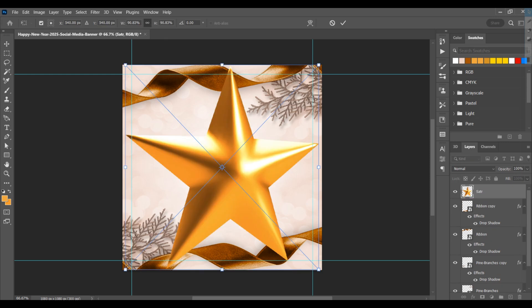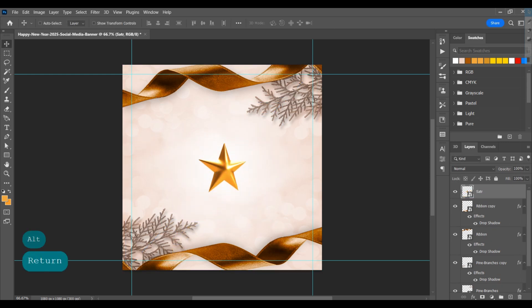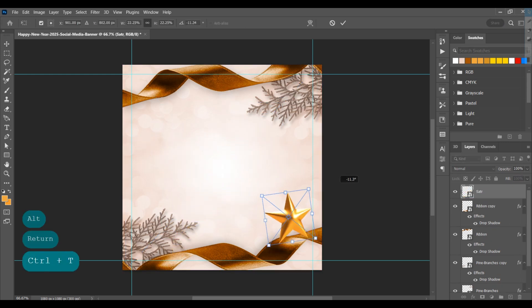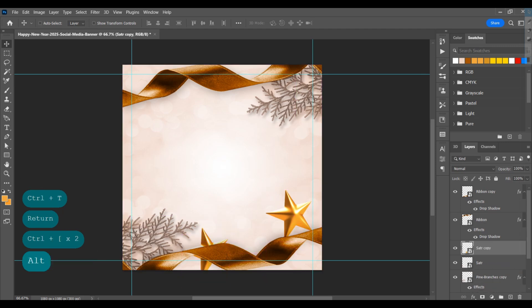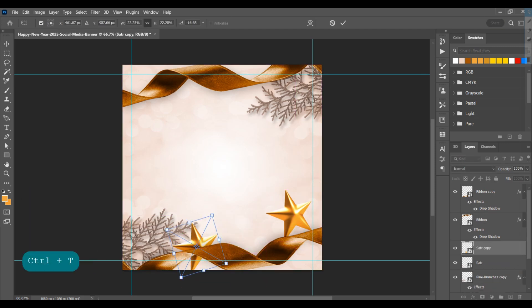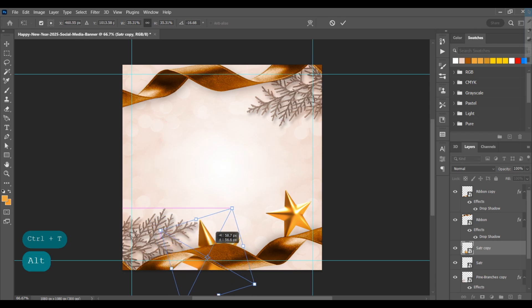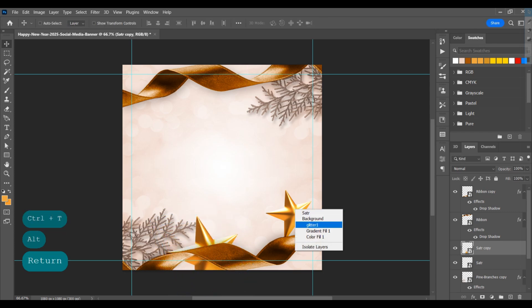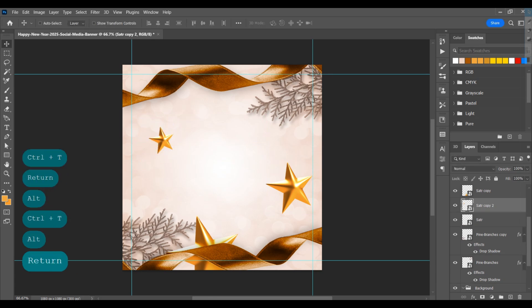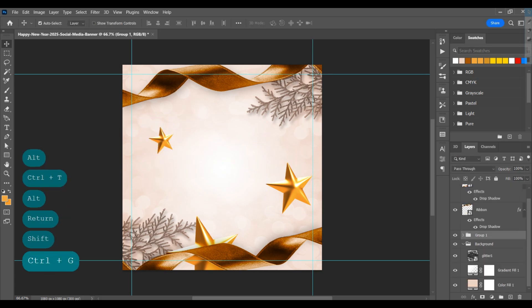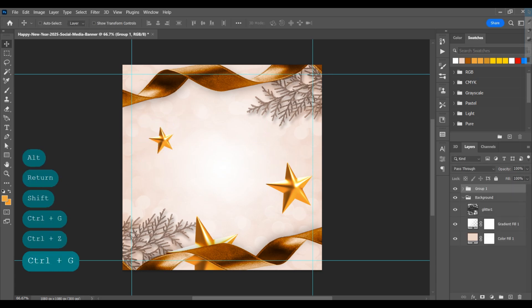Add a star on the page, decrease the size, and adjust it. Make a duplicate and adjust it, then make another duplicate and adjust it. Select these layers, group them, and rename the group as 'design element'.